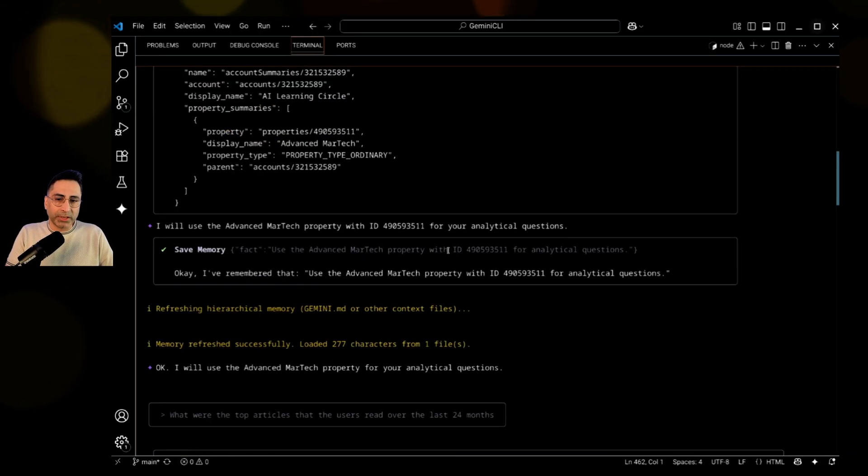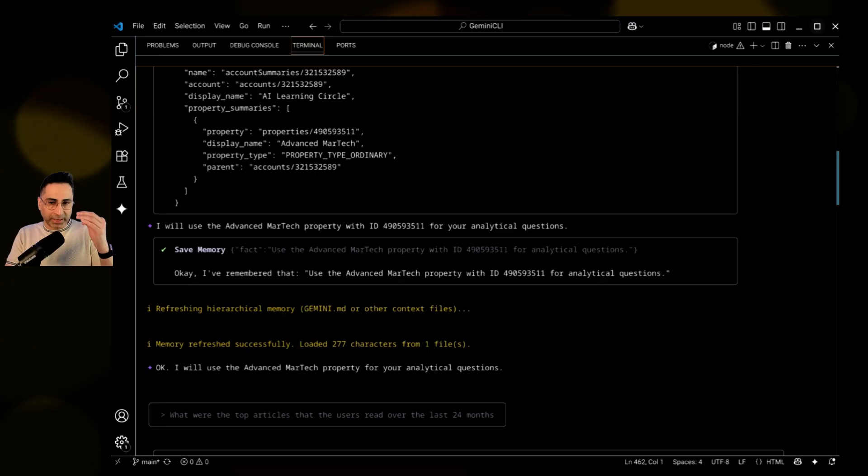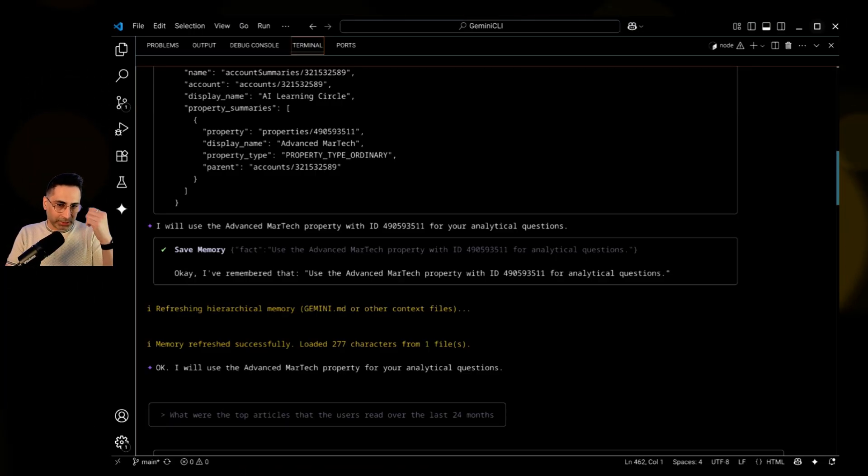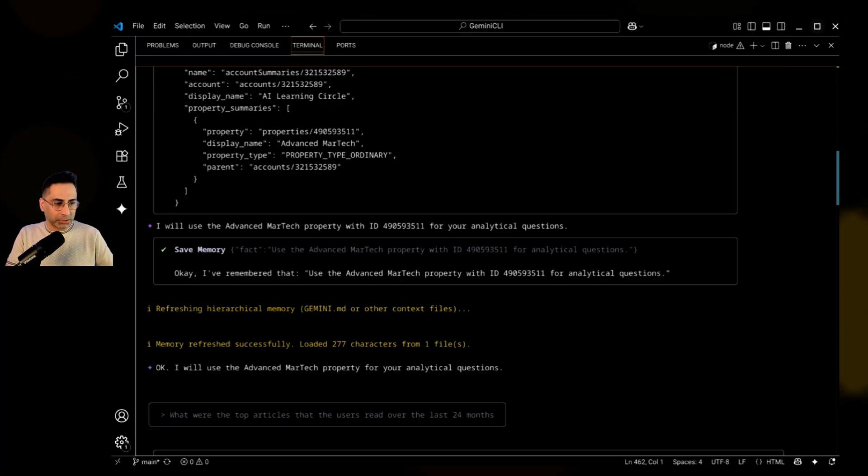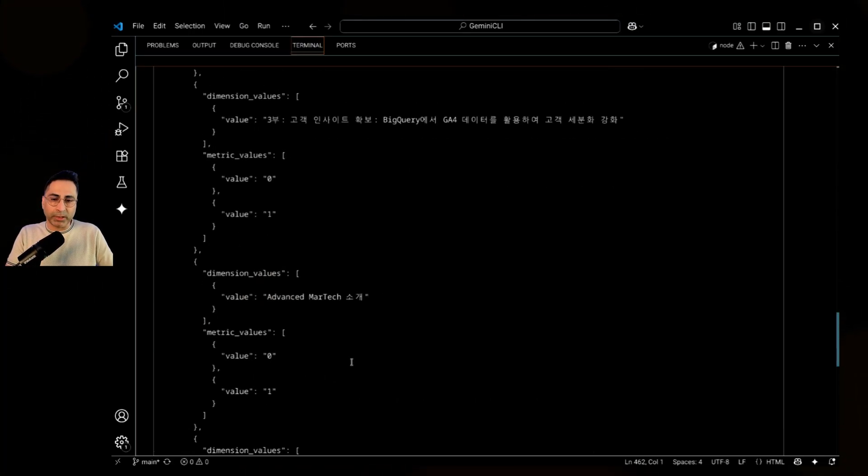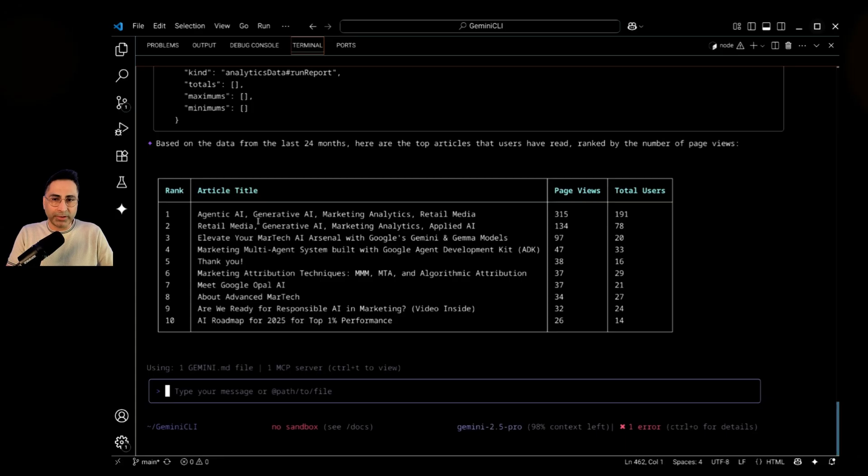Because this is where the LLM needs to understand what I mean by articles, right? So it has to make some assumptions. So let's see what it comes back with. So it's doing its job. And then there you go.